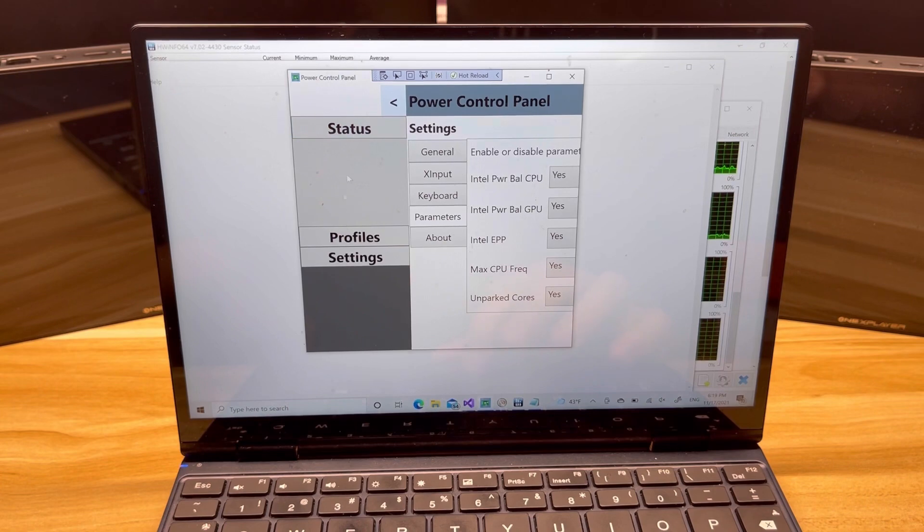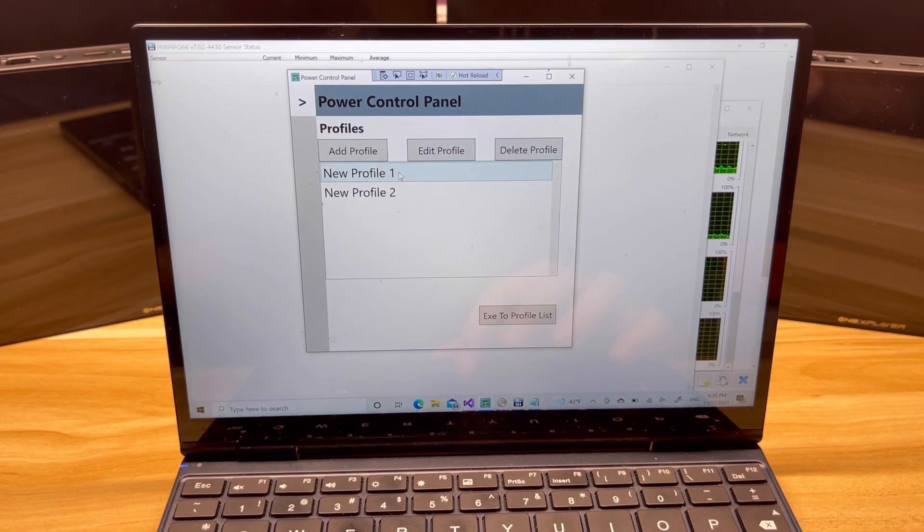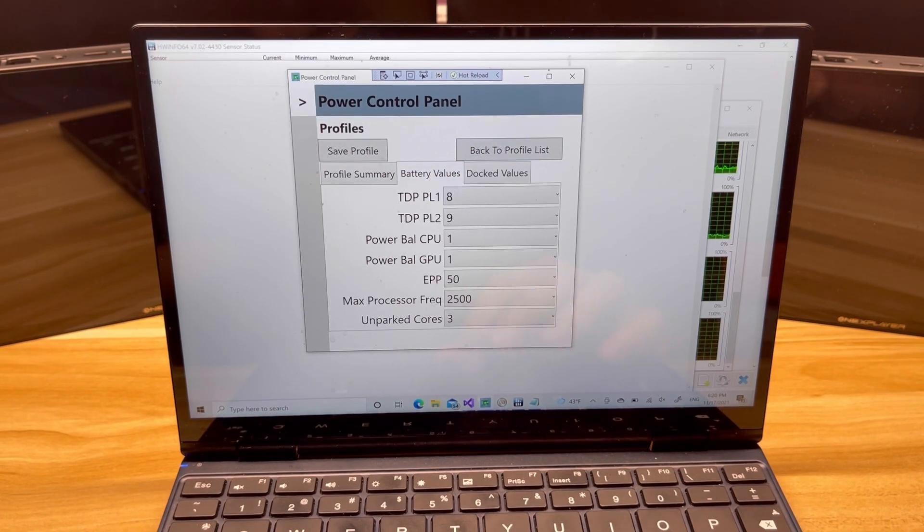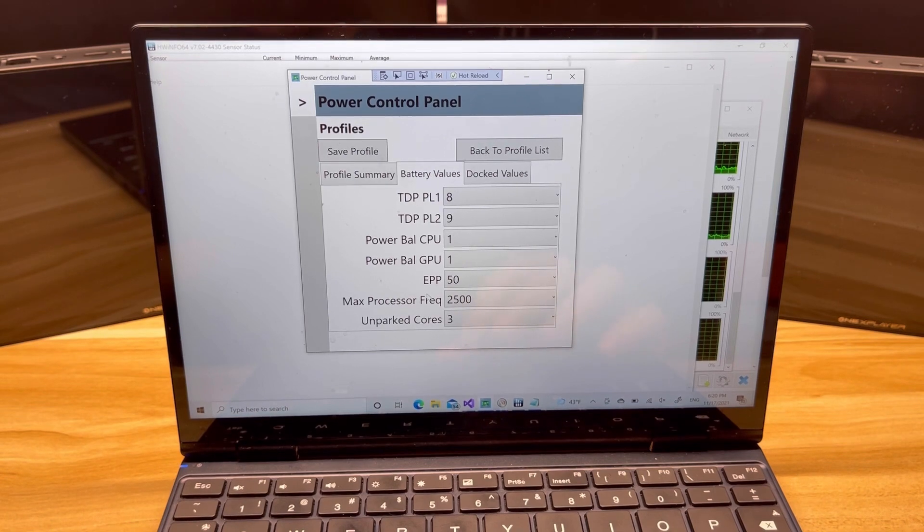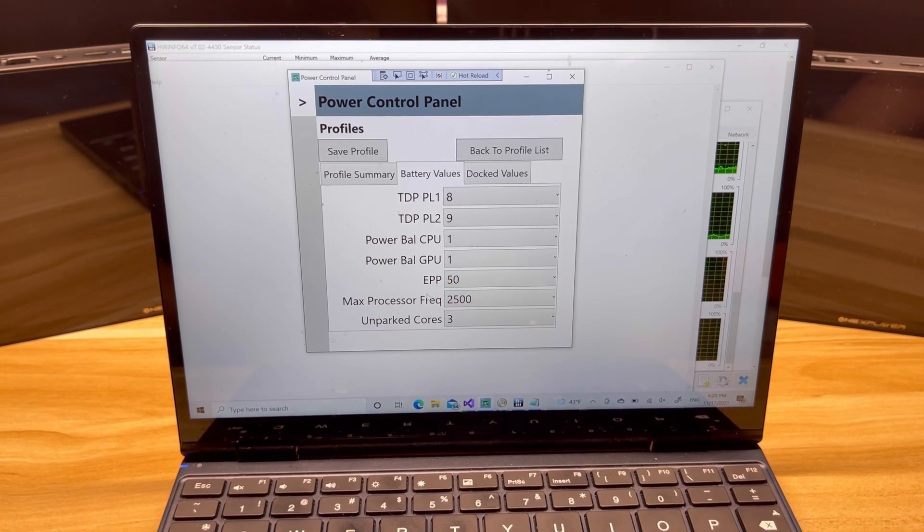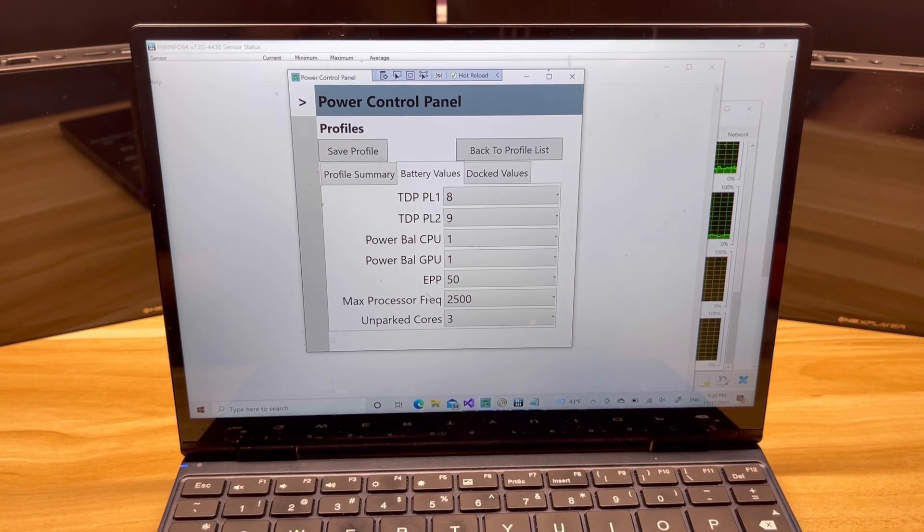And we'll go back and we'll just see the profiles real quick just to show you that it did get added back. And there they all are.